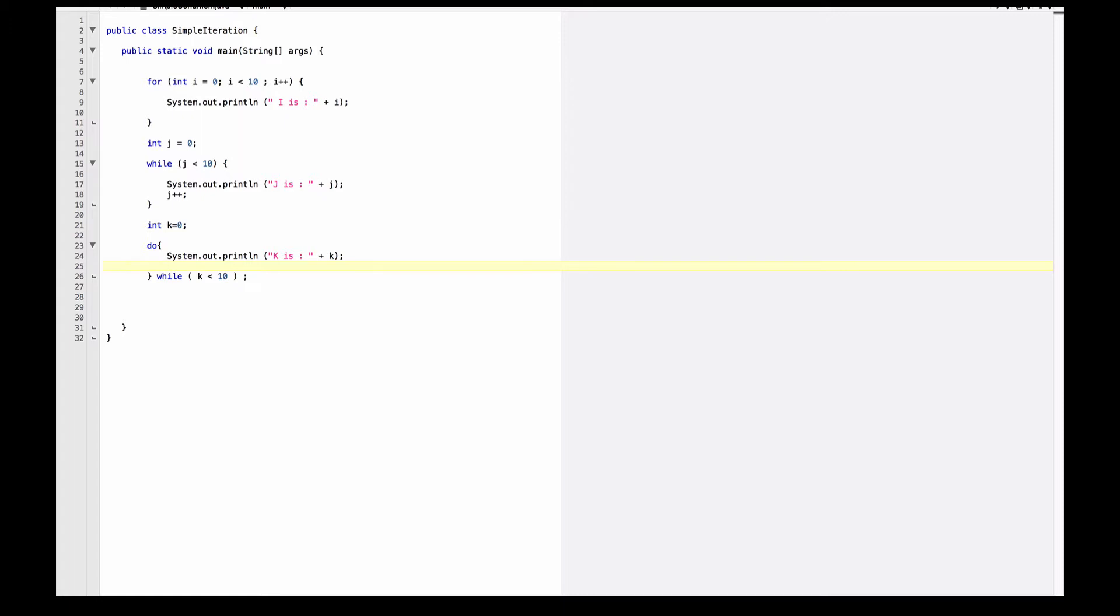You'll notice here that I am missing the incrementer, so k basically never changes and is always going to be 0. And as such, this would evaluate to an infinite loop.